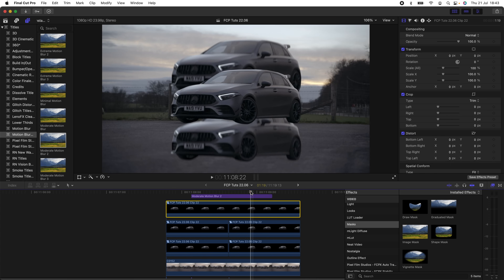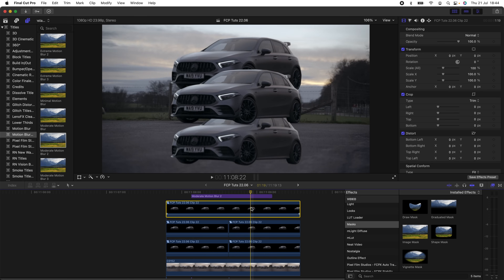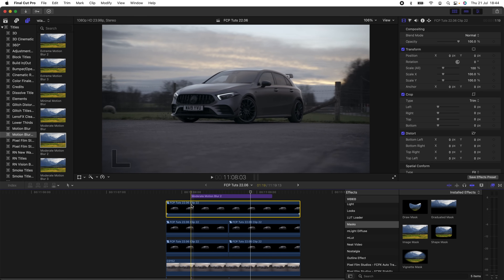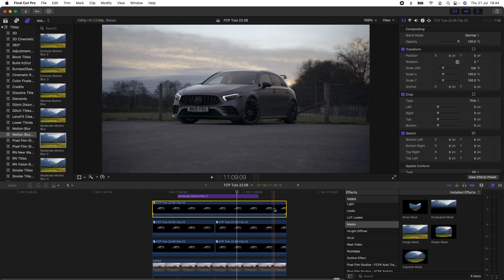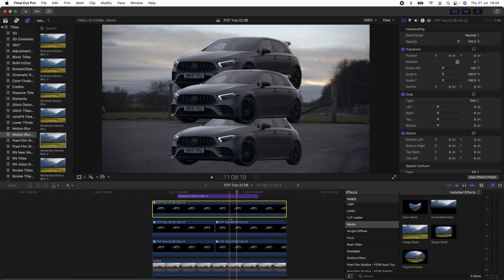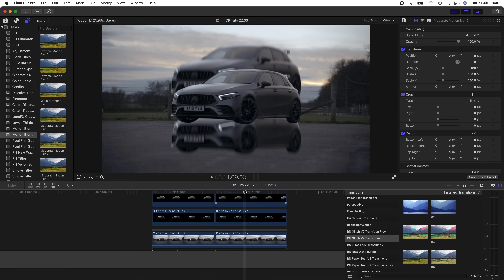That's the finished effect. Going back to the masking, you only need to mask where you want to do the effect. Once you have masked out layers, you can go on to add lots of different effects to the background or foreground. It's a really cool thing to learn how to do. I hope you guys enjoyed this one — I'll see you in the next one.